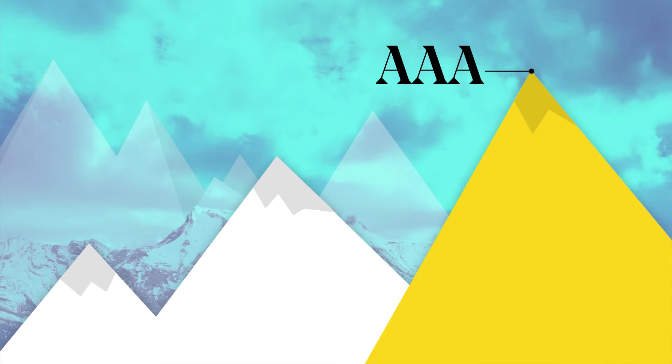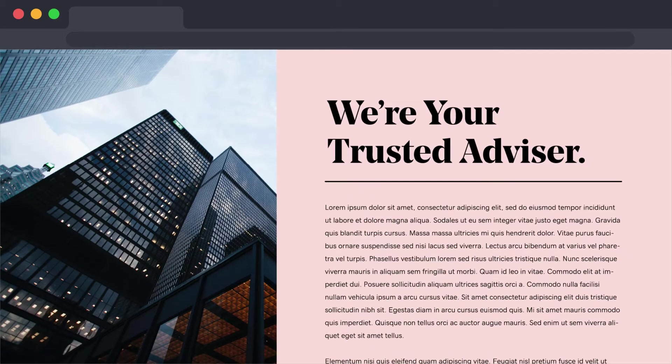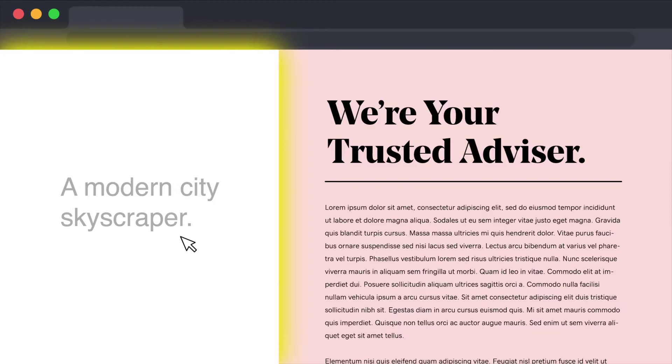The guidelines are organized around four principles. Perceivable. Information and user interface components must be presentable to users in ways they can perceive. This includes standards such as providing text alternatives for non-text content.